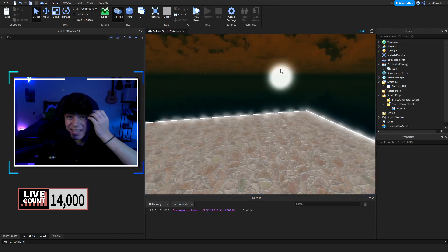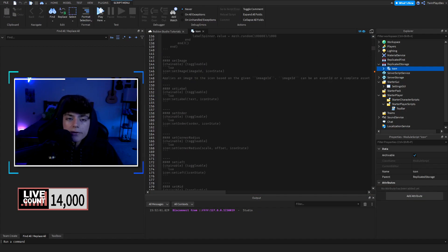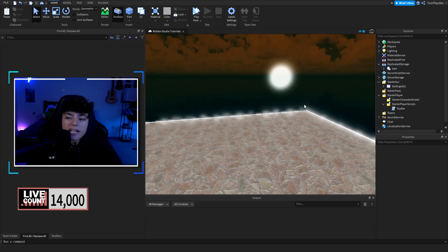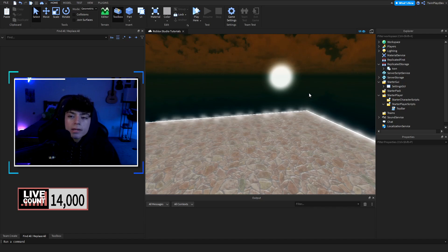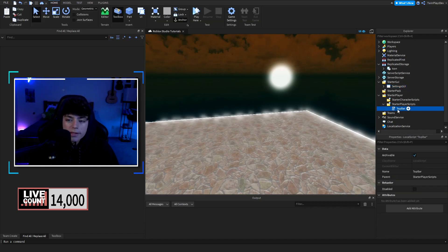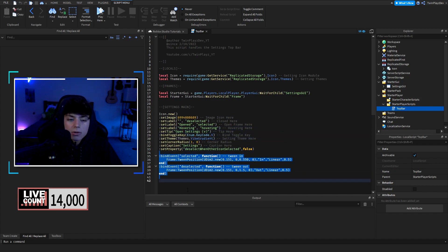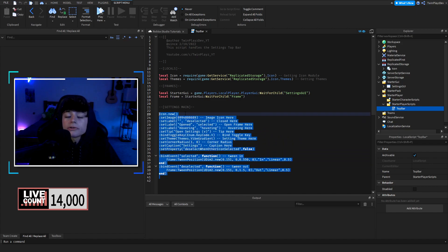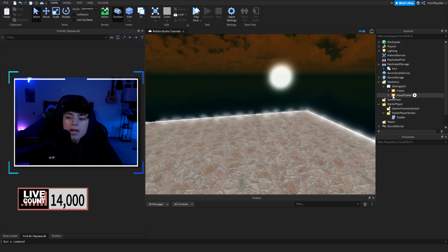Moving into the easy stuff first — we have the icon in ReplicatedStorage, which is for TopBar Plus. You can remove it if you don't want to use TopBar, but I'd recommend it — it's very professional and a clean way to handle GUIs. In the TopBar script, you can change the image, the text 'Open Settings,' the keybind, and the gradient. There's a small tween script included.